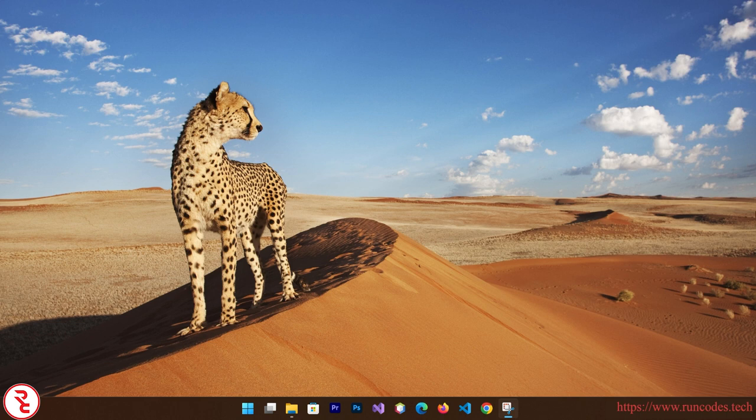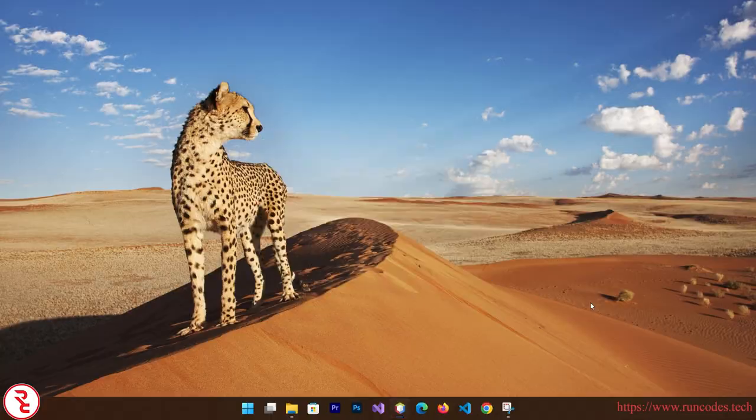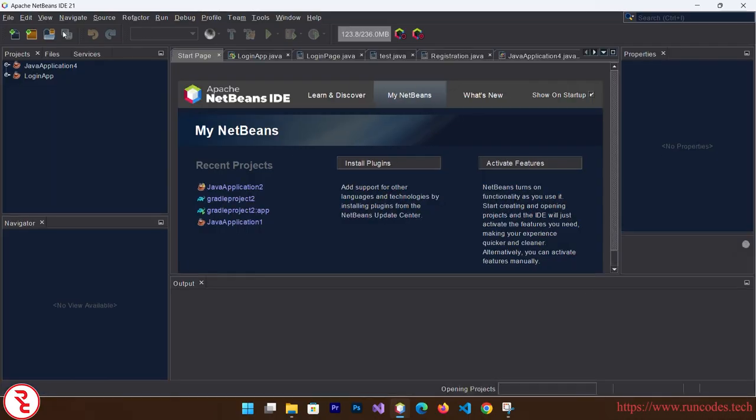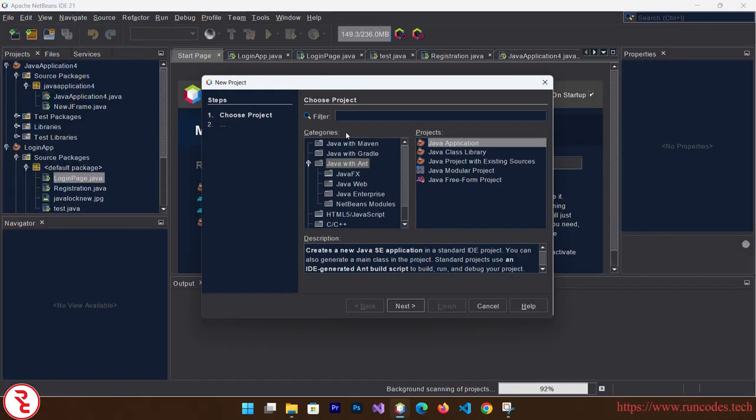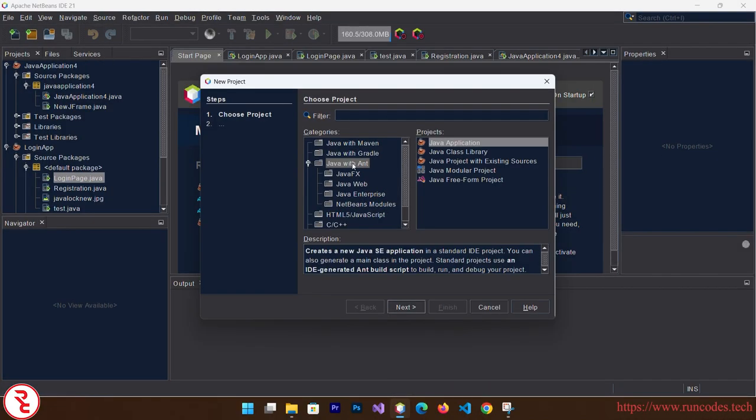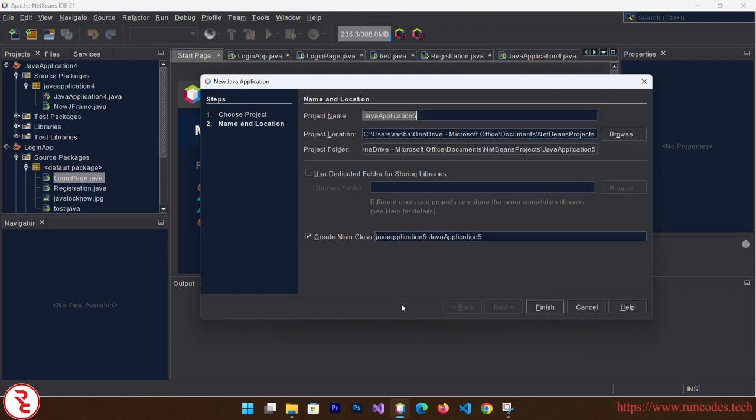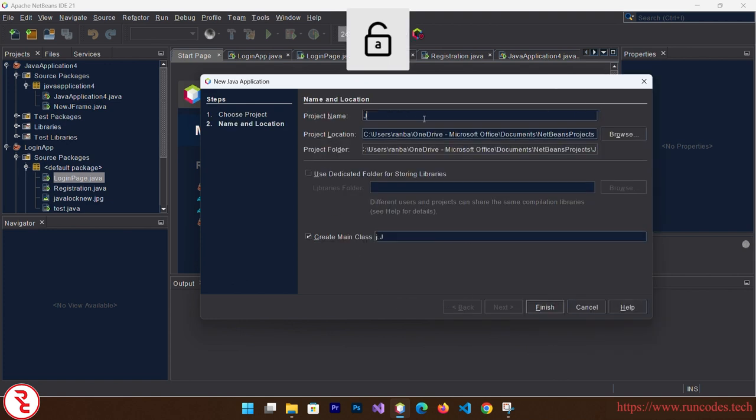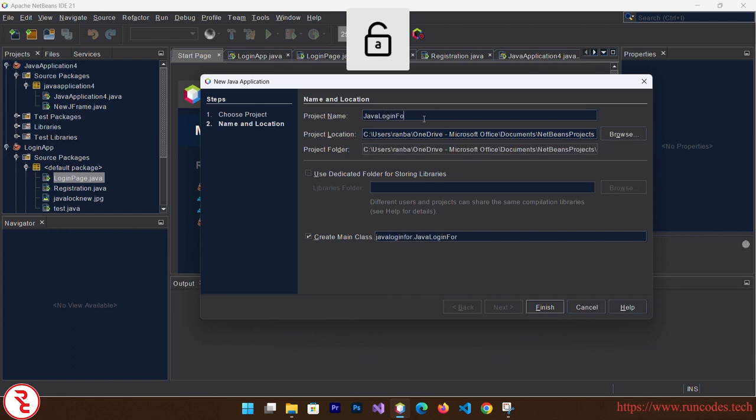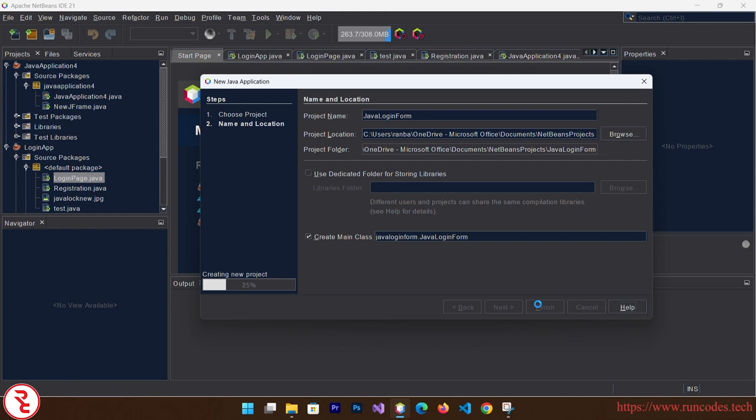After installing NetBeans IDE and JDK, let's open NetBeans IDE and go to File, click on New Project, and select Java with Ant, Java Application. Click Next, give the project name JavaLoginForm, click Finish.